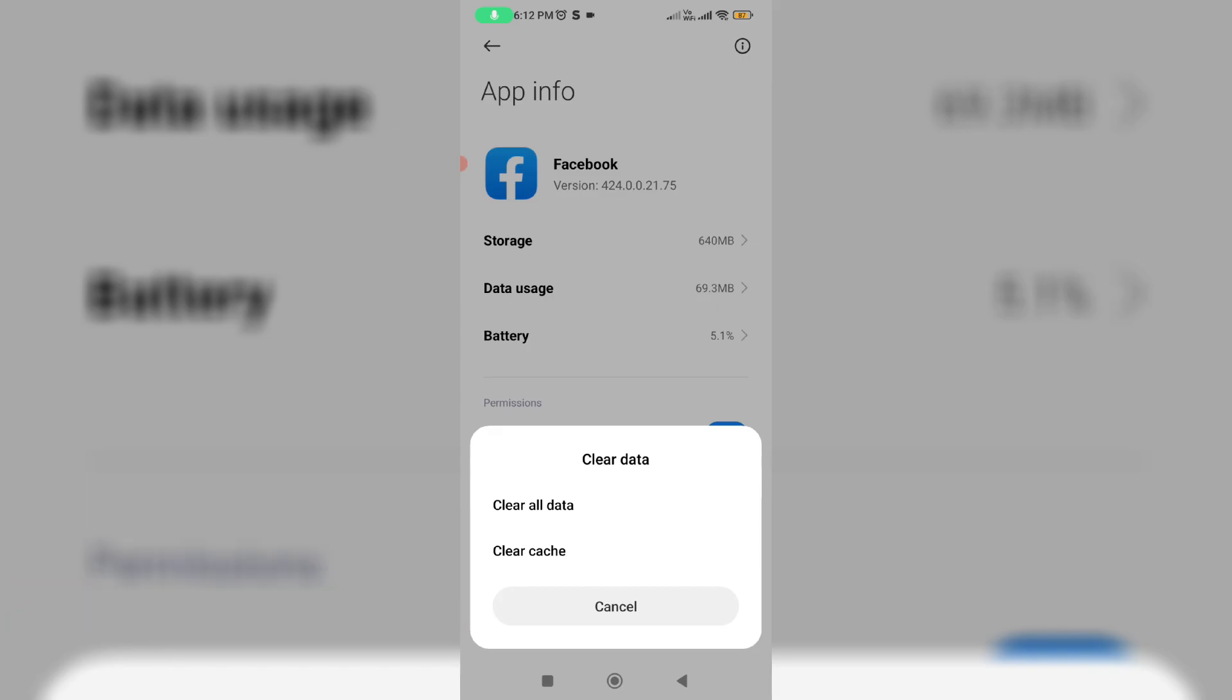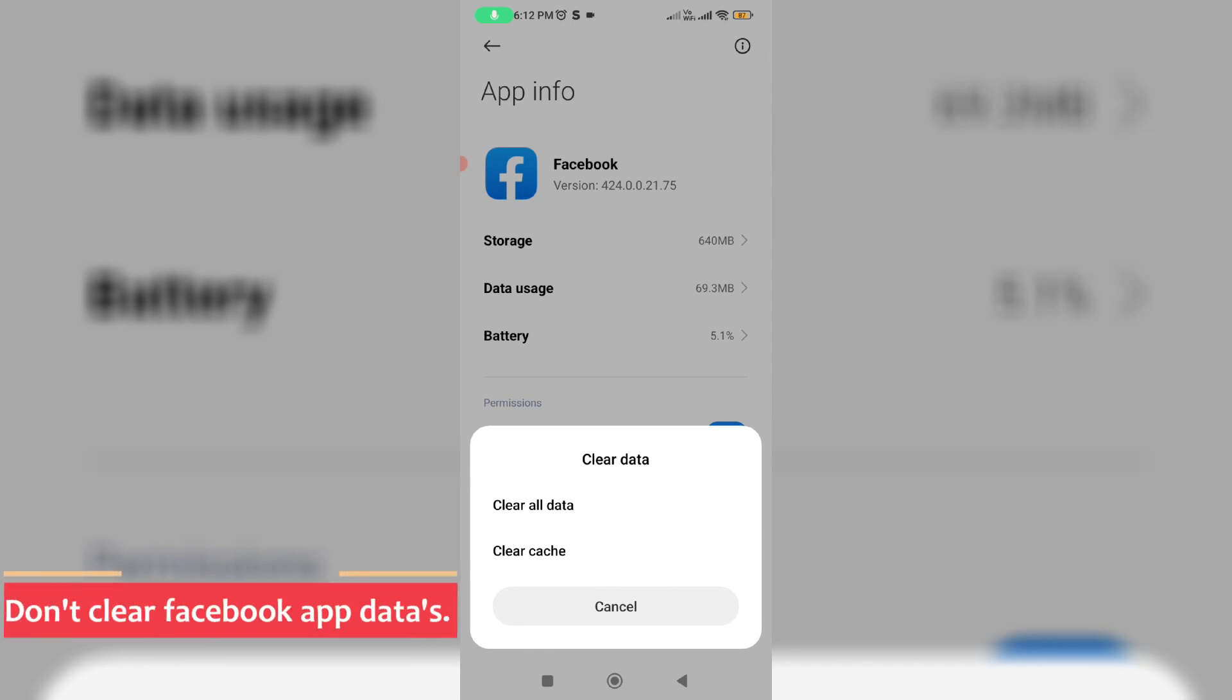But some YouTube videos show if you get this message, just clear that Facebook app data and then this problem is fixed. My suggestion is this is a waste of time and this error is not fixable. So don't do this kind of thing.